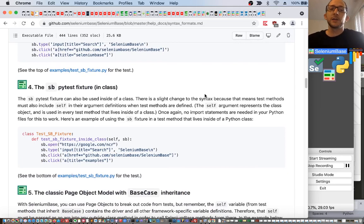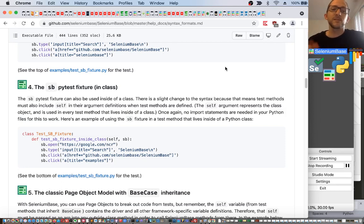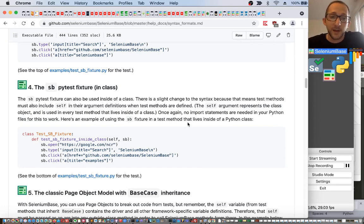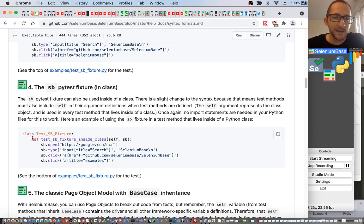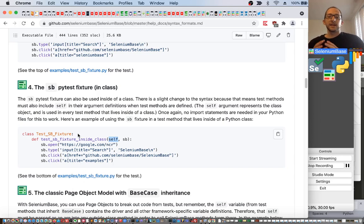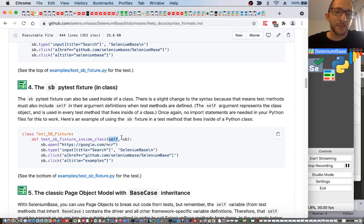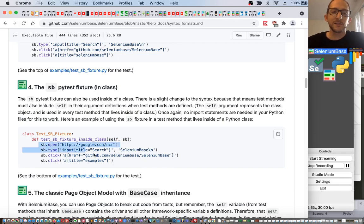Additionally, you can use the sb PyTest fixture inside a class. There's a slight change to the syntax: test methods must also include self in their argument definitions when defined inside a class. The self argument represents the class object and is used in every test method that lives inside a class. Once again, no import statements are needed in your Python files. Here, you define a class, then create your test method — but the difference is you add the self argument first, followed by the sb PyTest fixture. You'll use sb again to call all SeleniumBase methods.